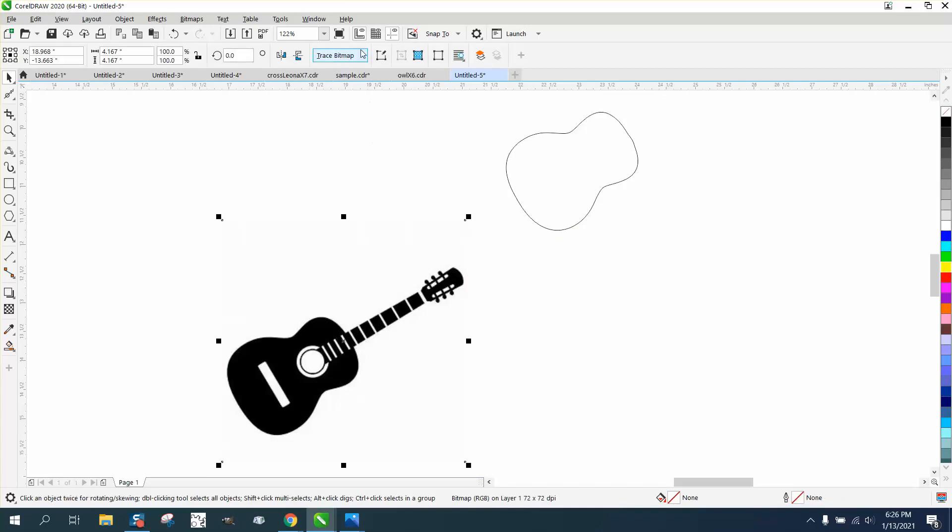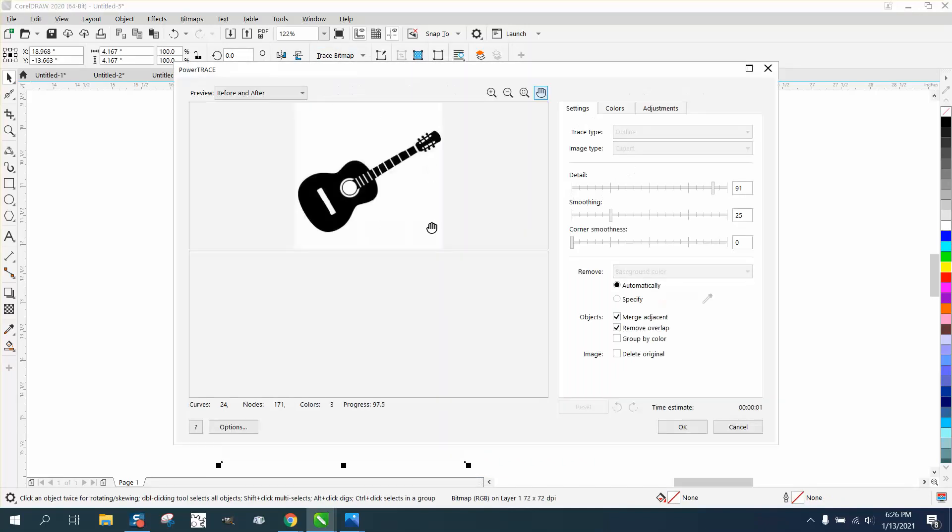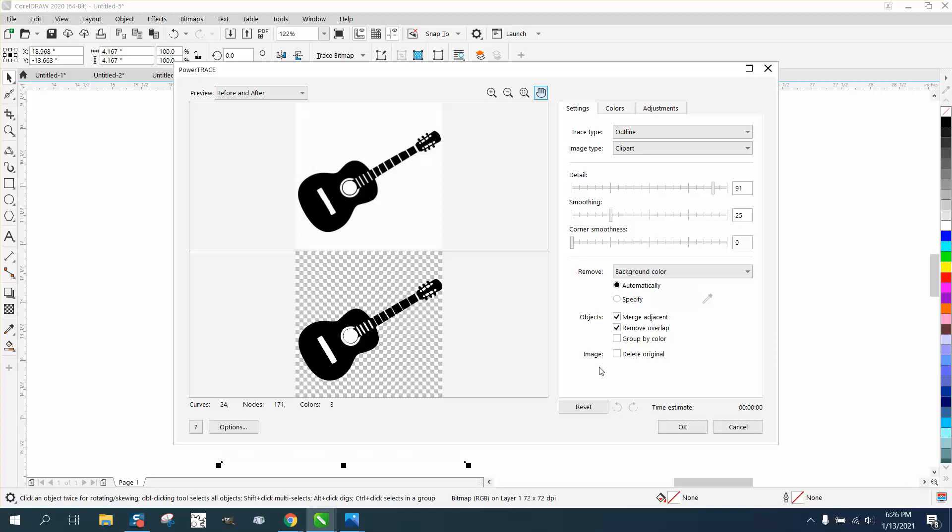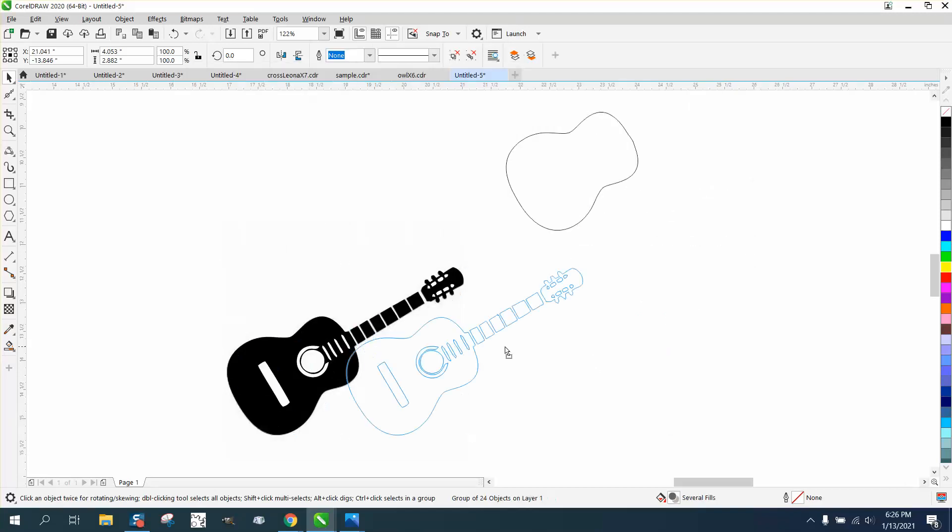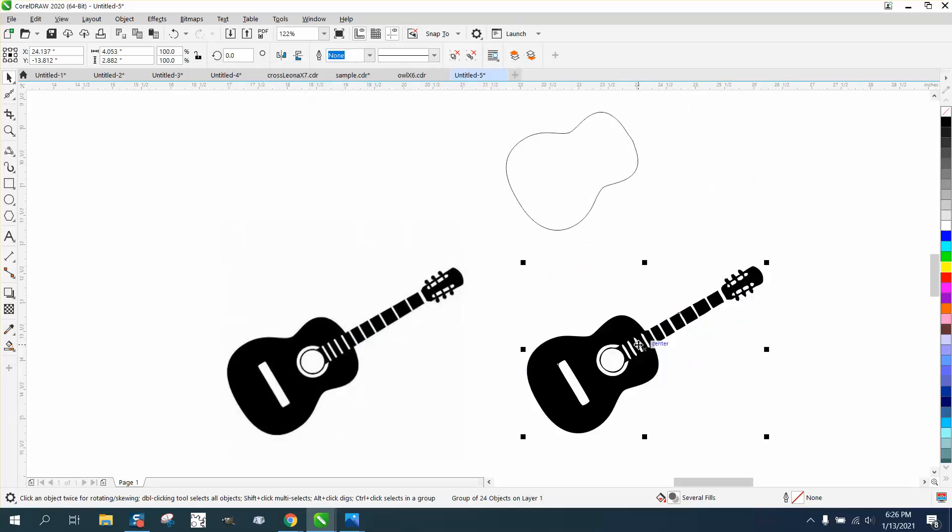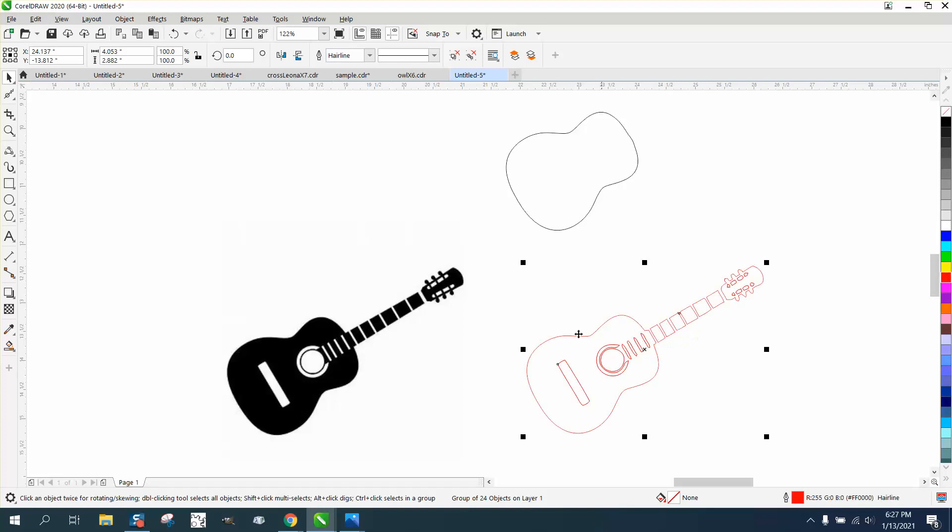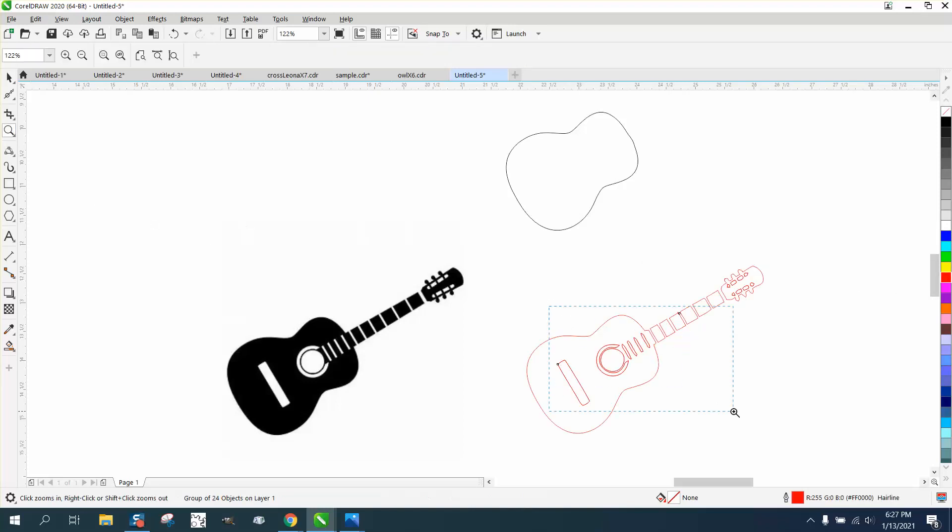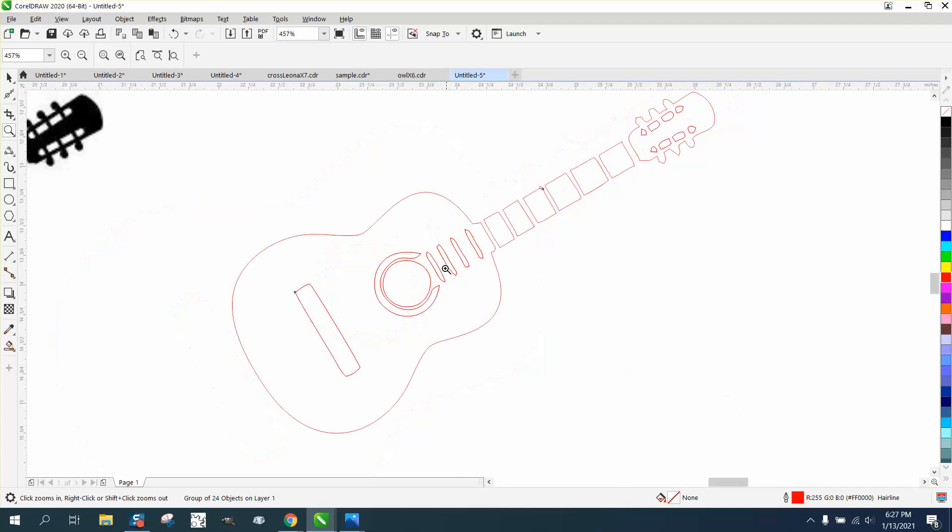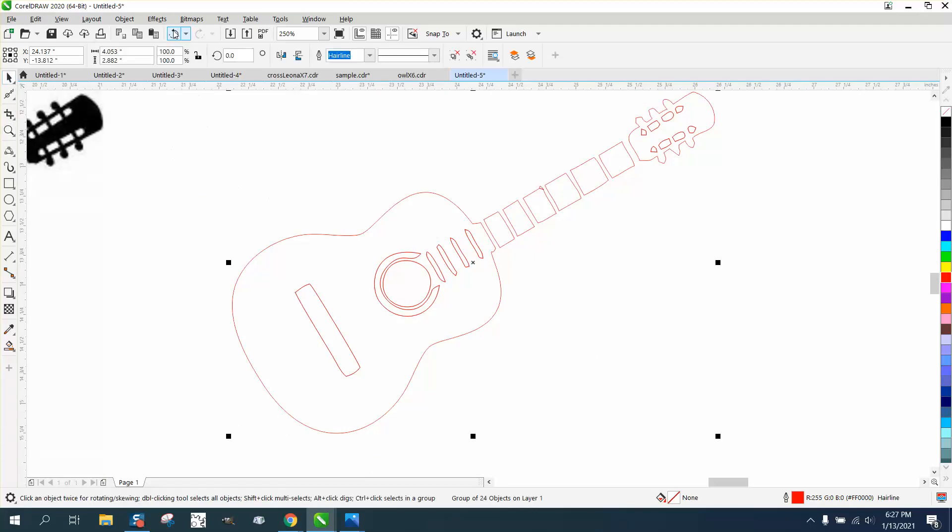I'll select Outline Tracing clip art, then say OK. I'm not going to fool around with any of the settings. Then I'm going to left-click, right-click, and you see the shape. We've got a good shape of the guitar body.